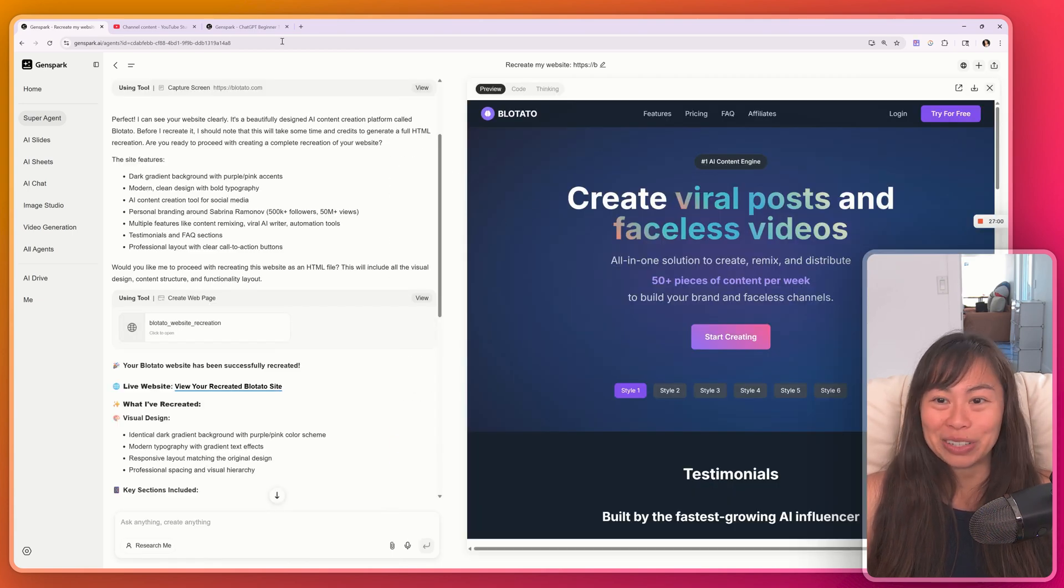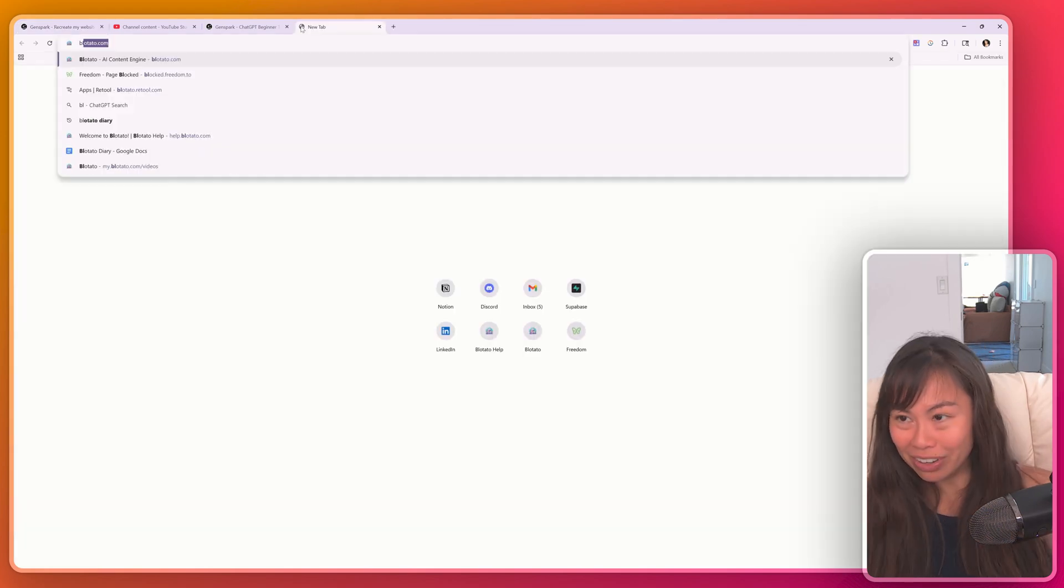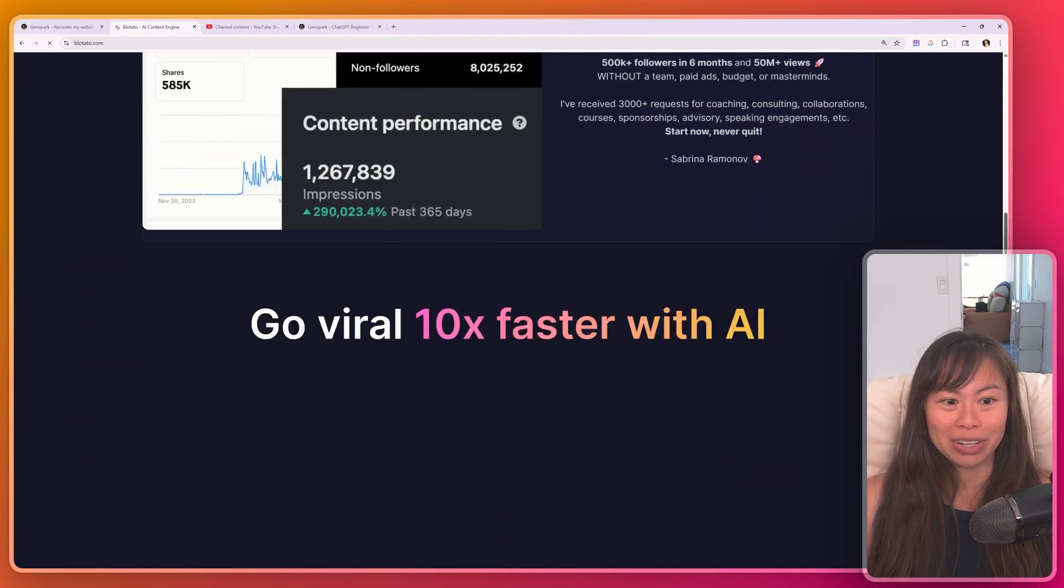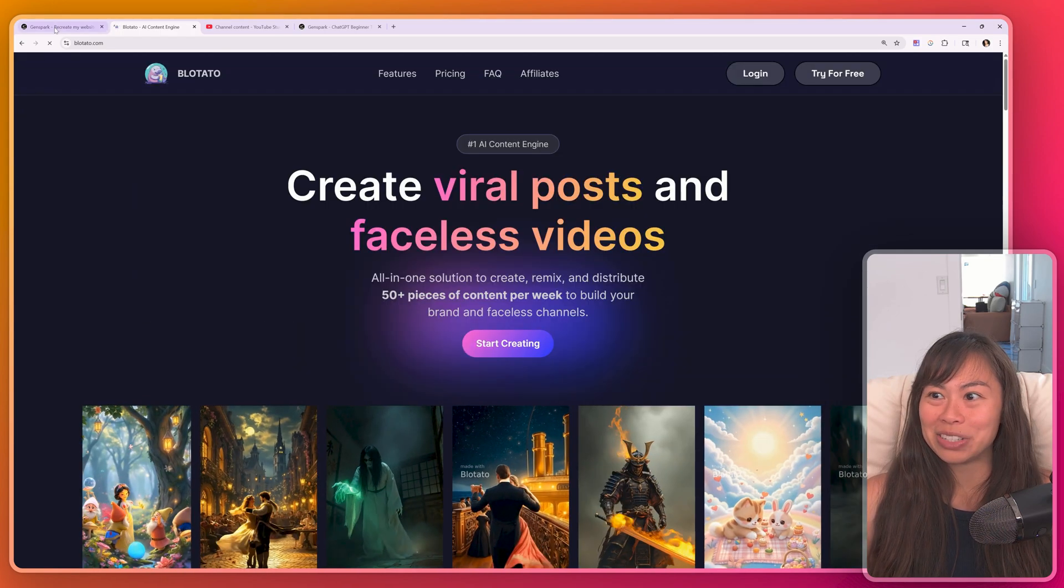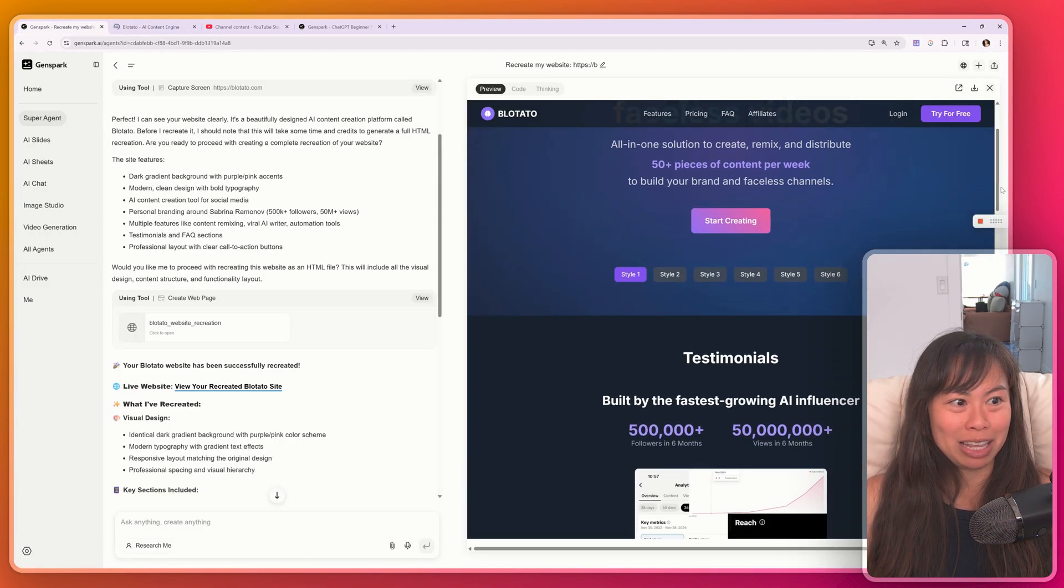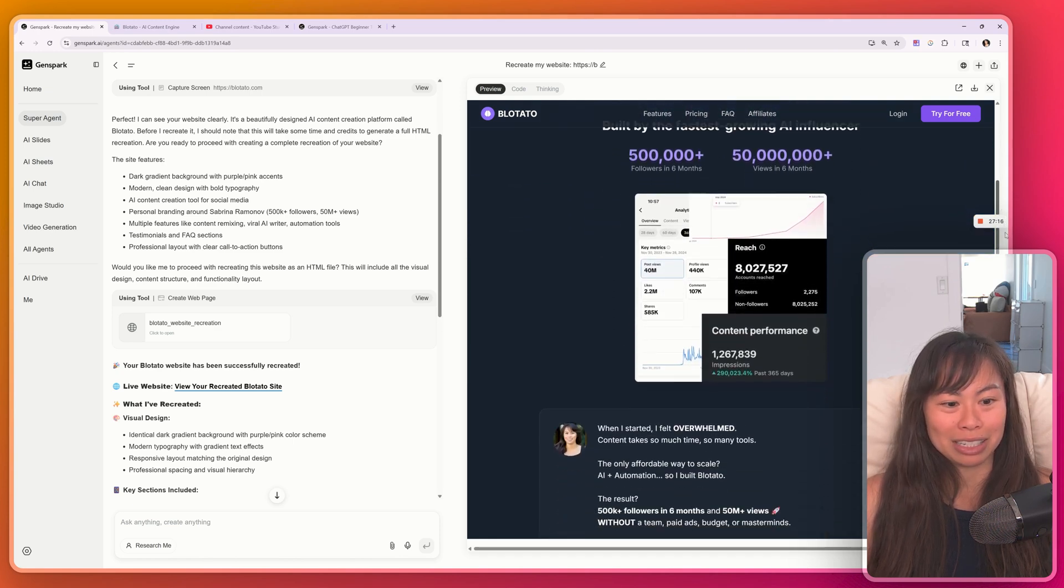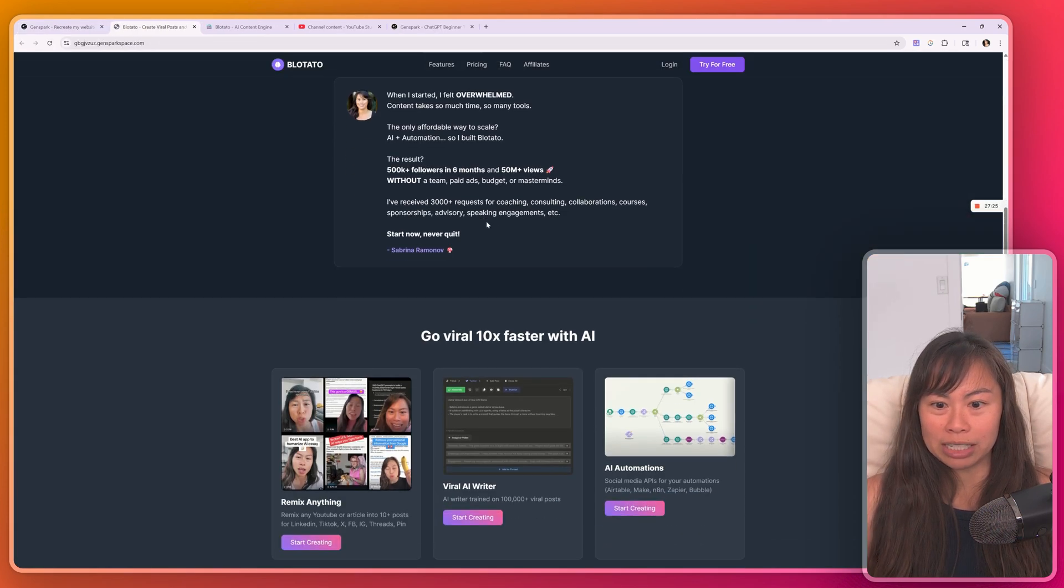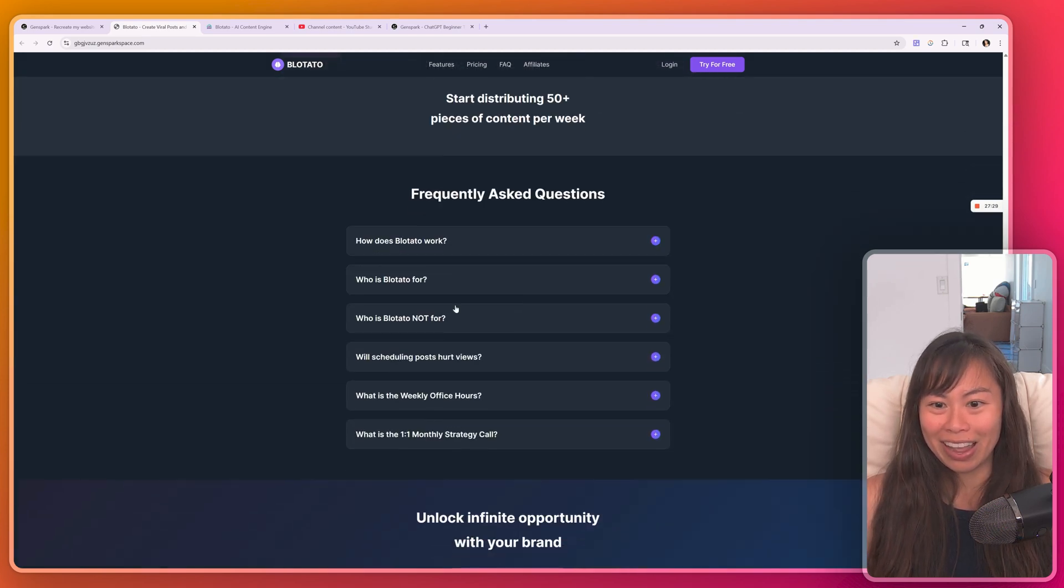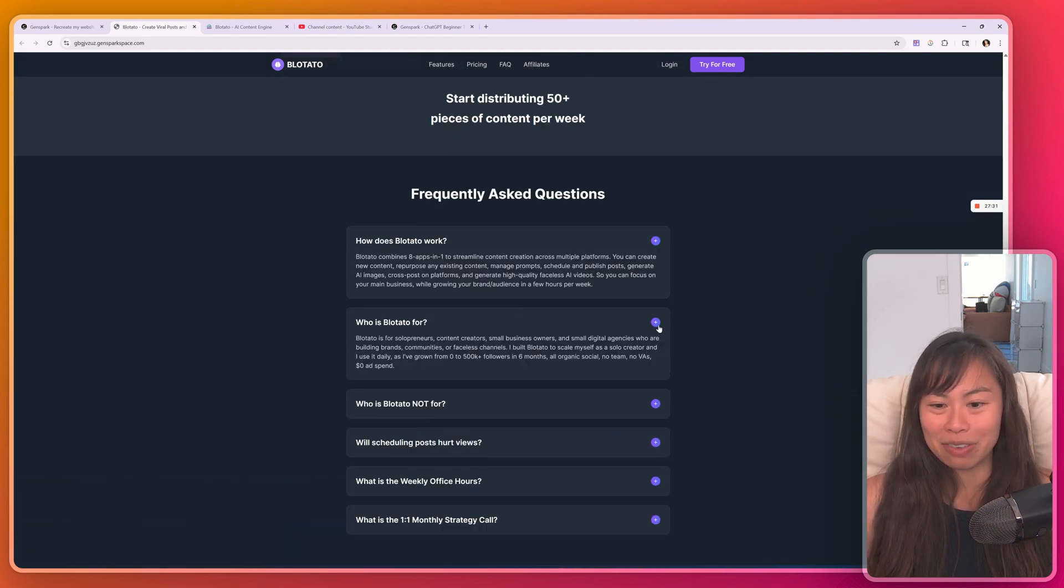And here's the website. So for those of you who don't know, this is the actual web. I'll scroll through this really quickly so you can get a sense of how it looks. And then here's the recreated website. So it has the same text. It's missing the videos, obviously, but testimonials. Let's expand this so we can see it a little bit better. What I said here, go viral, it's faster. Frequently asked questions, it even grabbed all of those.